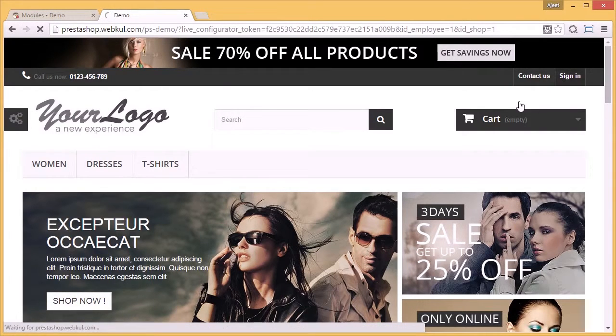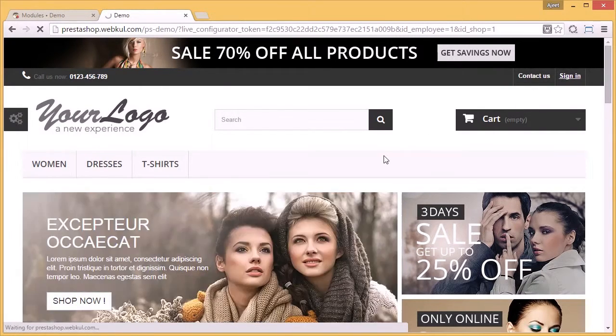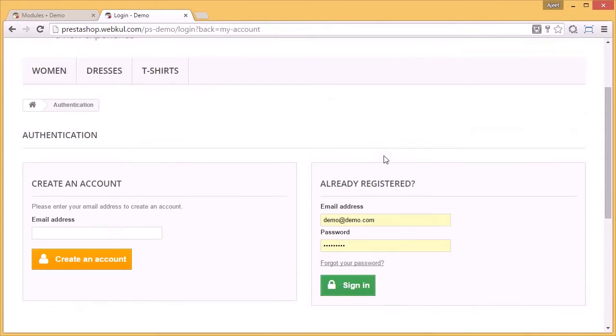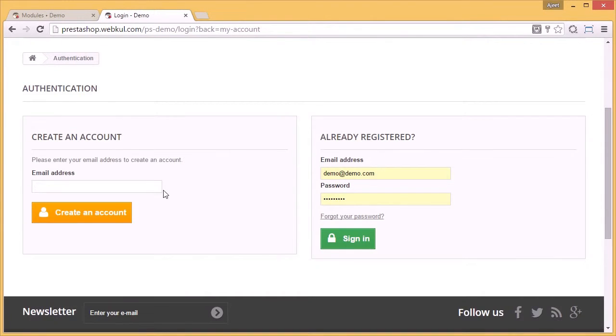They just have to sign in and create a new account. Let's create a new account.